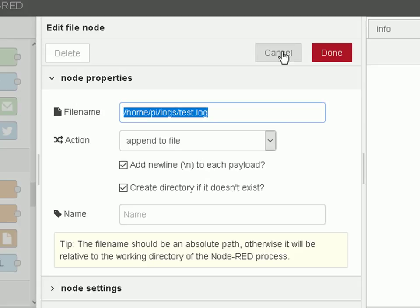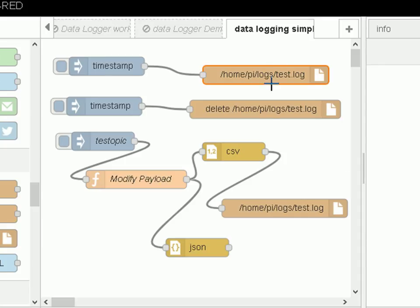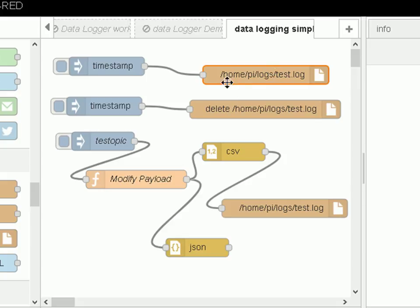There's very little configuration to be done there. It's already been deployed so I don't need to deploy it again. If I just inject, it should write a line — which is the timestamp — into this file.